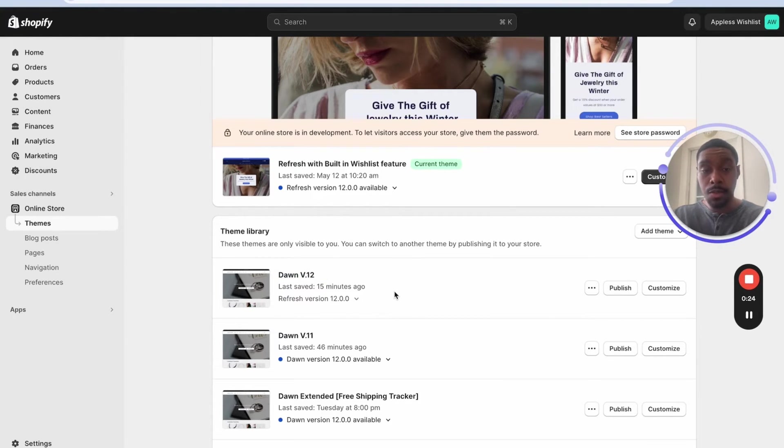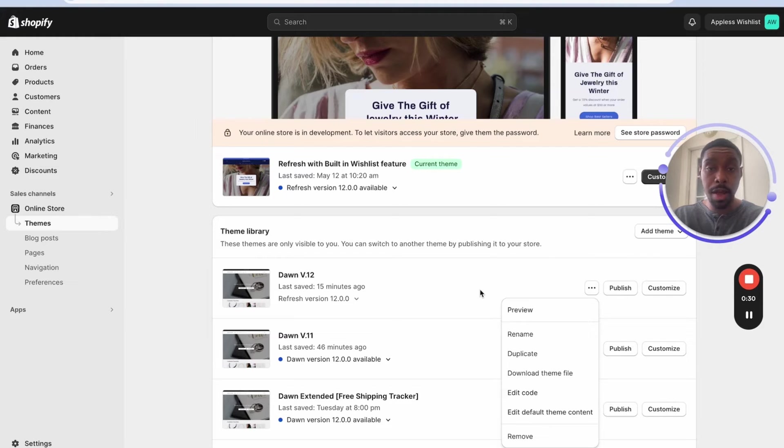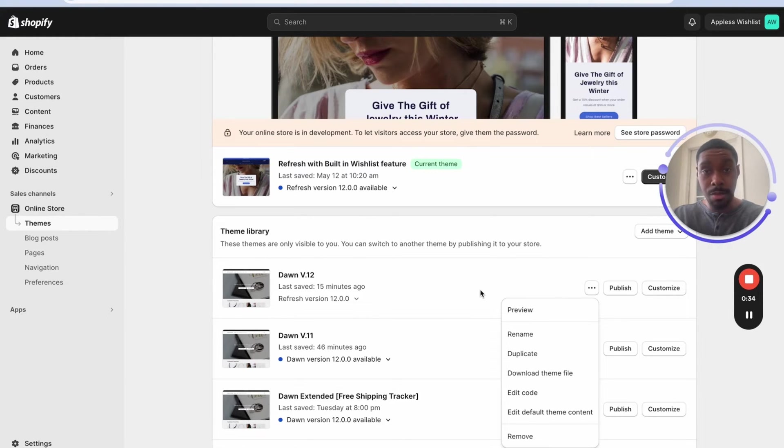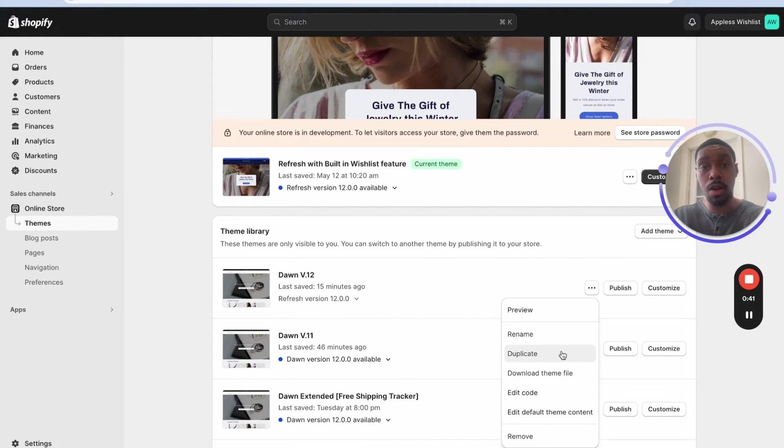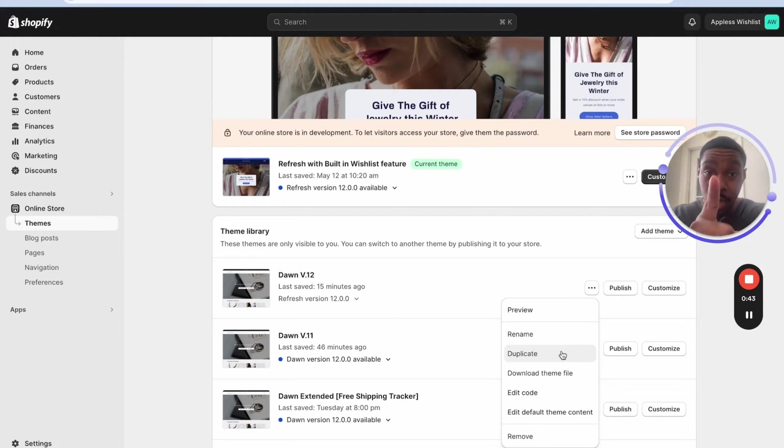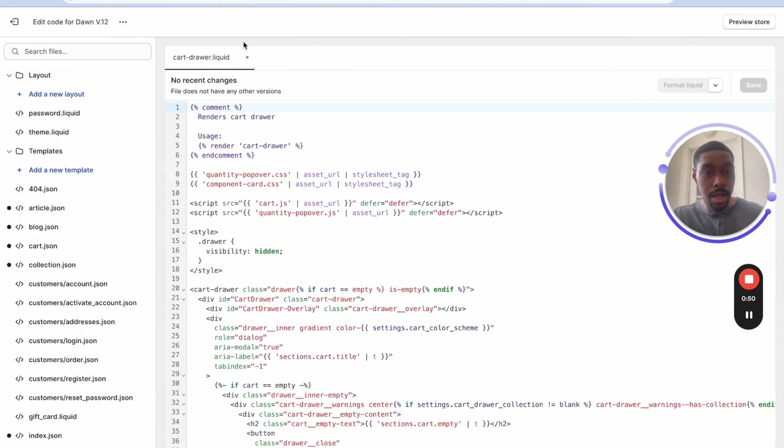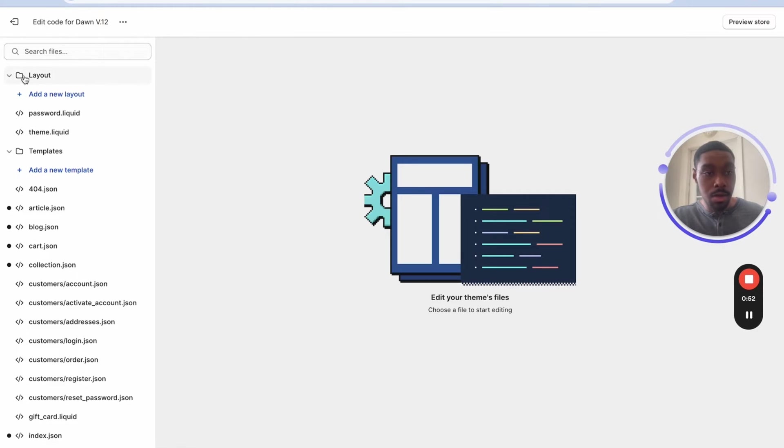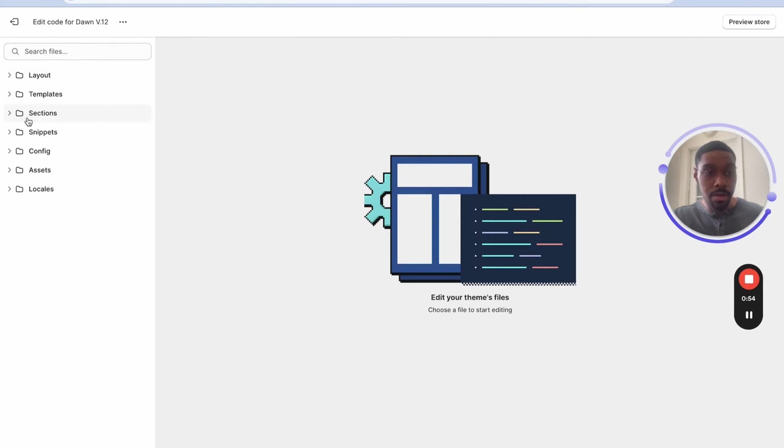Alright, so first thing we're gonna do is you're going to click to edit the code of the theme we're using. Real quick before you do that, make sure you're not using your live theme. If you're using your live theme for this, create a duplicate of that theme first by hitting where it says duplicate and then work on the duplicate. You never want to work on your live theme. Alright, so we're gonna go in, click edit code and right now it should bring us to this window right here.